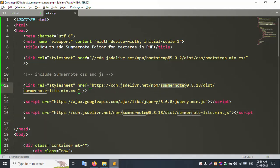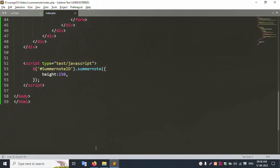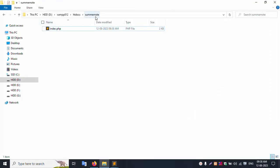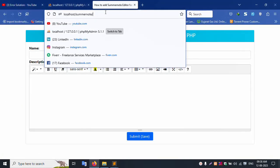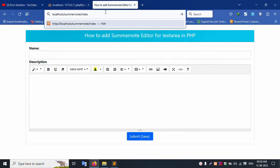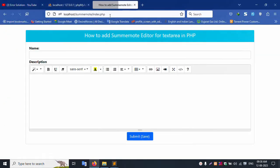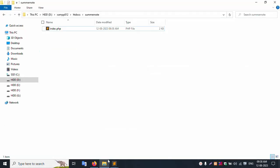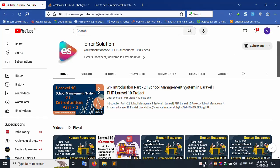This uses the Summernote ID on the textarea inside the script. There are two files: the CSS file and the JS file — step by step set. The project name is 'summernote', and the index file is index.php — this file is good working. Thank you for watching my video. Please subscribe to my channel. Thank you.